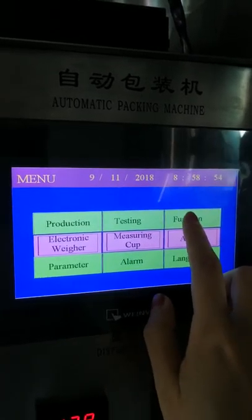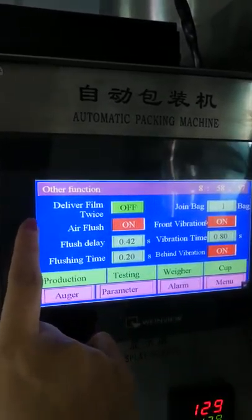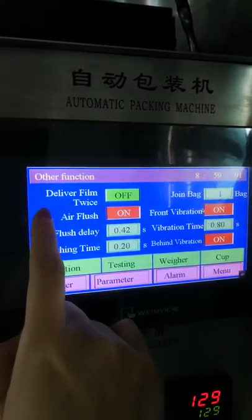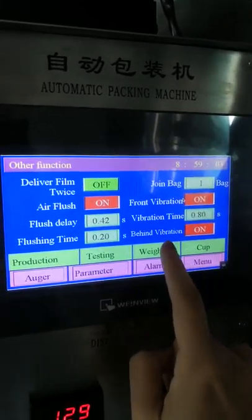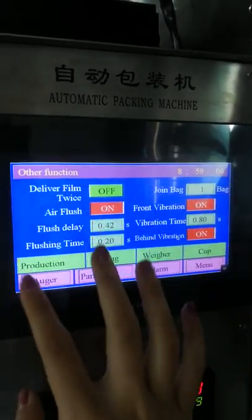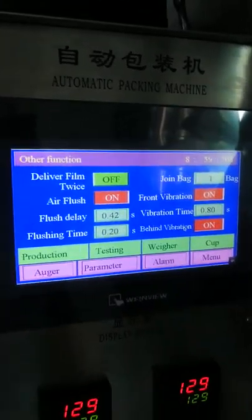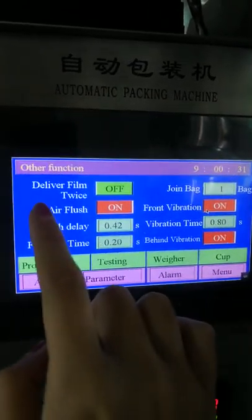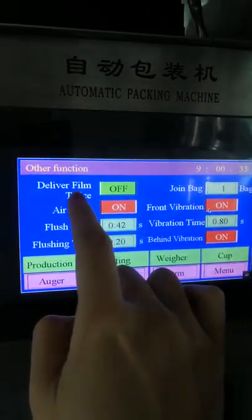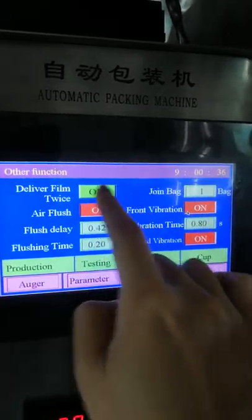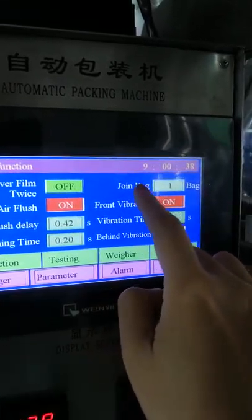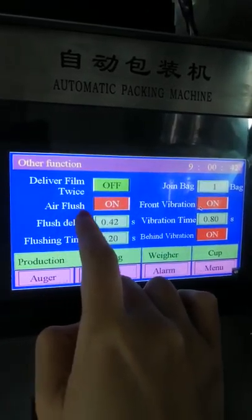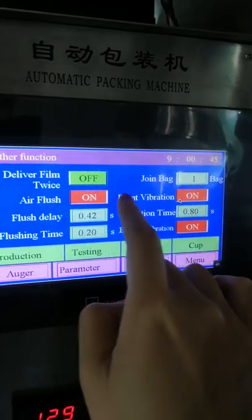In the function settings, you need to turn on three functions. Delay film twice because there is no disk function. Join bag also has no disk function — it works one bag at a time. Air flush means filling air into the bag.